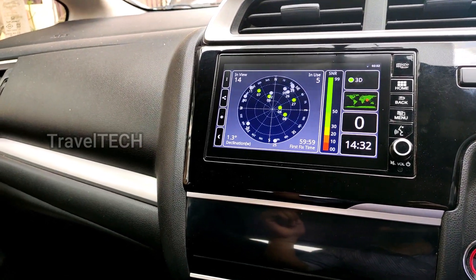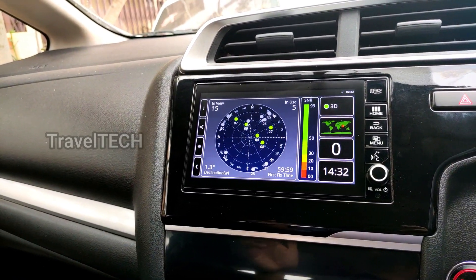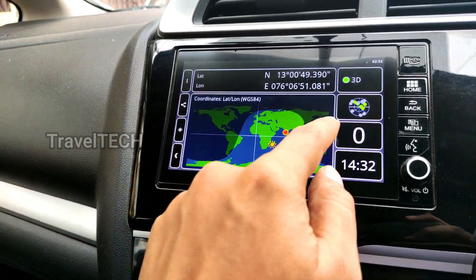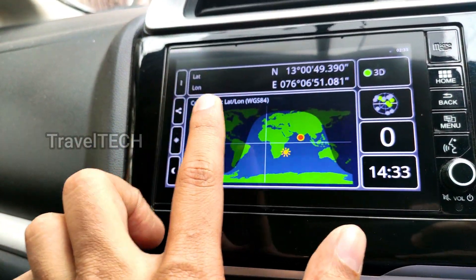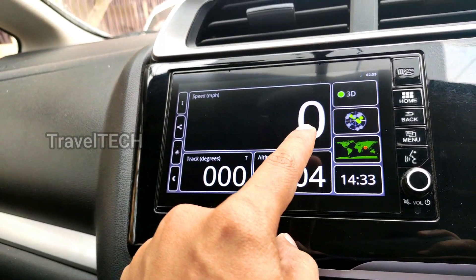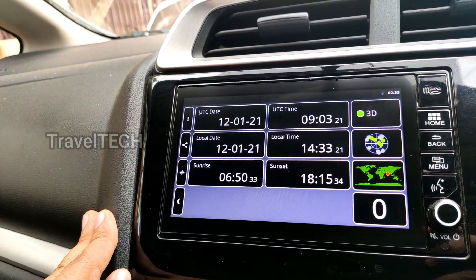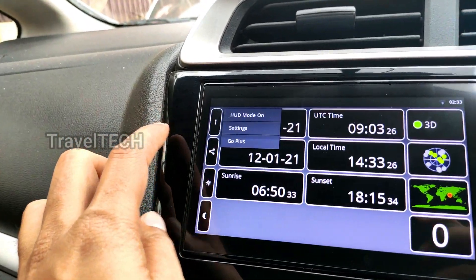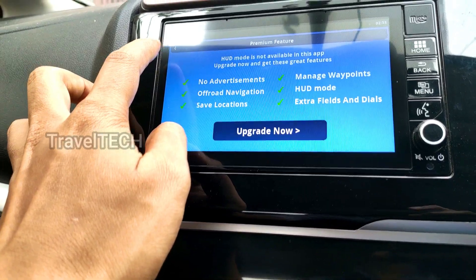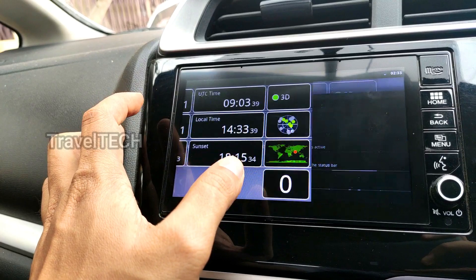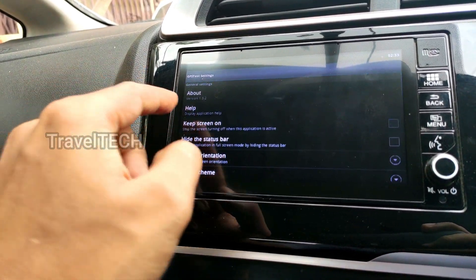I had already shown this app in a previous video covering the Go Launcher app for Digipad. Now clicking the world map button shows the location of my car in India, the position of the sun, current daytime and nighttime zones, current speed of the car — showing zero because the car is stationary — current altitude as measured by the GPS, and the current UTC date and time. There is also a HUD mode and a Settings option in the top left corner.